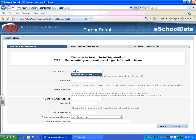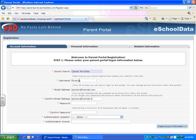Once they start typing in the name of the district, it will appear and they can choose it. Then they will have to create a username, put in their email address, verify or confirm their email address, create a password, and confirm the password.